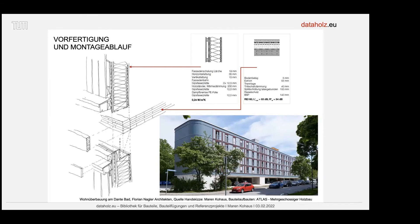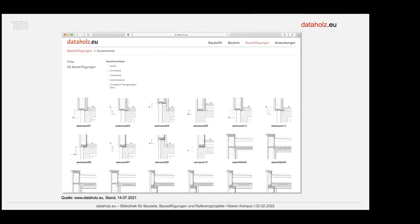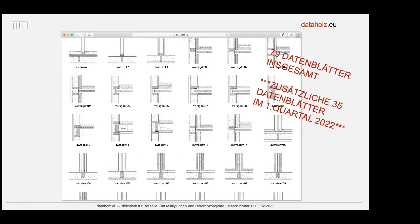Hier ein Beispiel des Dante Bad 1 von Florian Nagler mit sehr hohem Vorfertigungsgrad: selbst der geschossweise angebrachte Brandschutzshot ist schon fertig anmontiert am Außenwandbauteil auf der Baustelle. Das haben wir versucht, genau in diesen Bauteilfügungen deutlich zu machen. Wenn man das Außenwandbauteil anklickt, bekommt man alle 60 Bauteilfügungen, die in DataHolz vorhanden sind und mit dem Außenwandbauteil zu tun haben. Insgesamt haben wir auf DataHolz 79 Datenblätter über Fügepunkte.